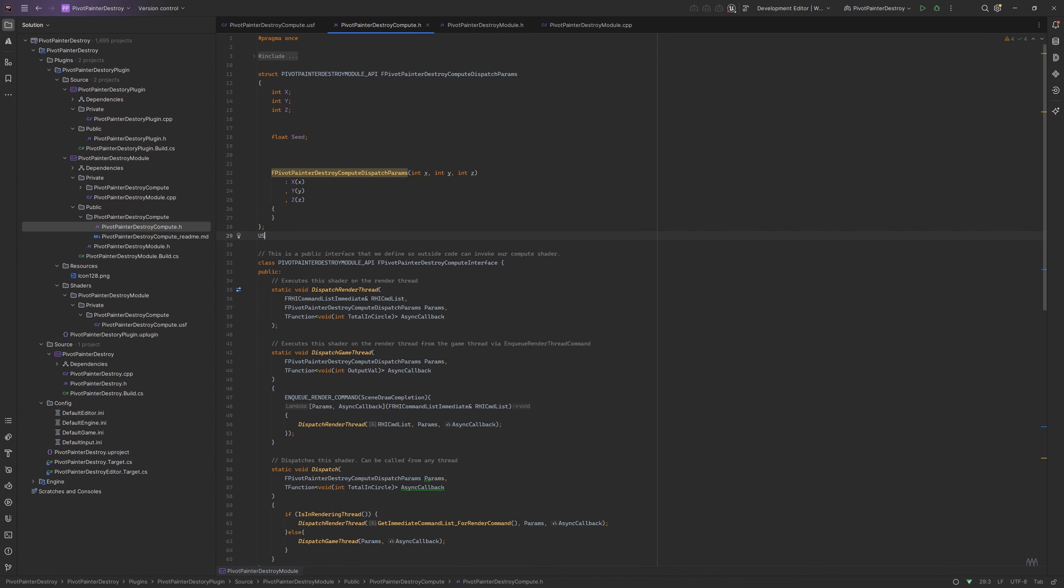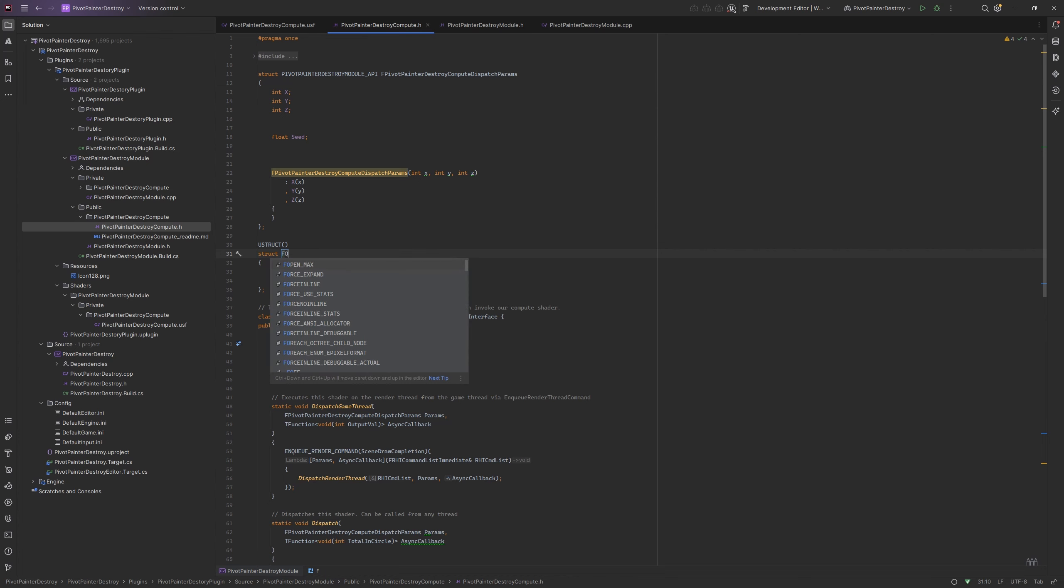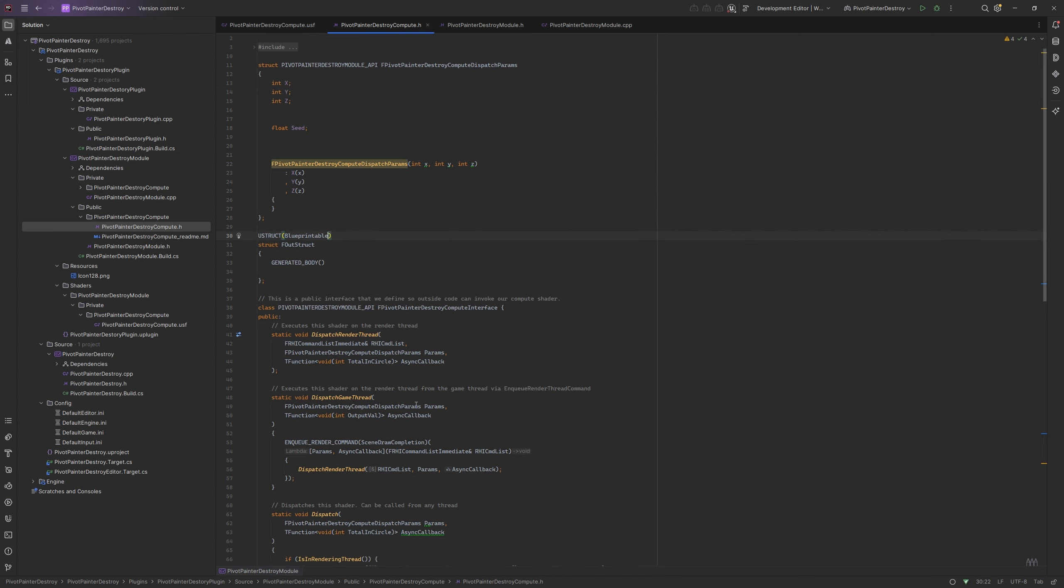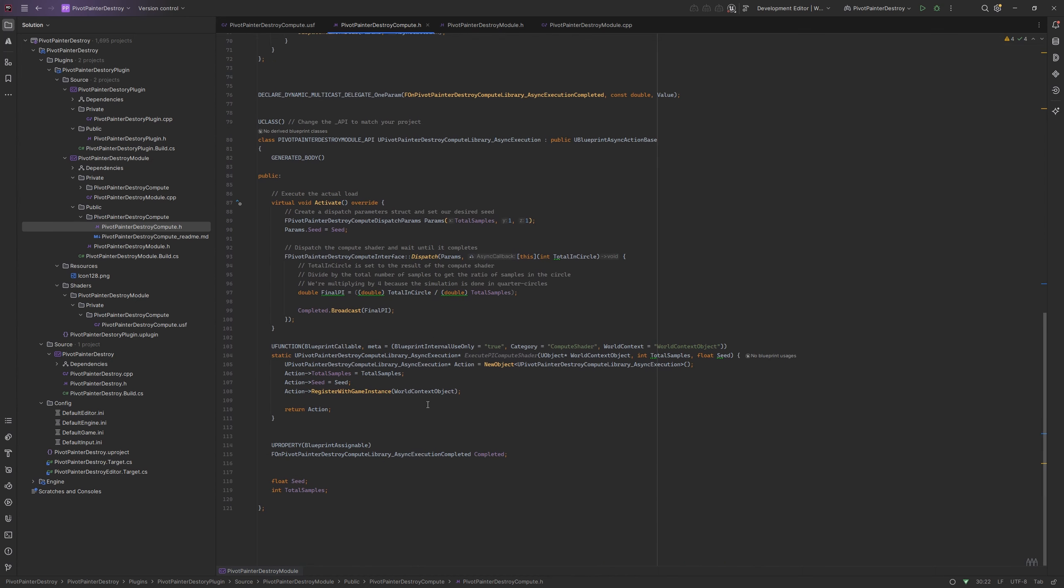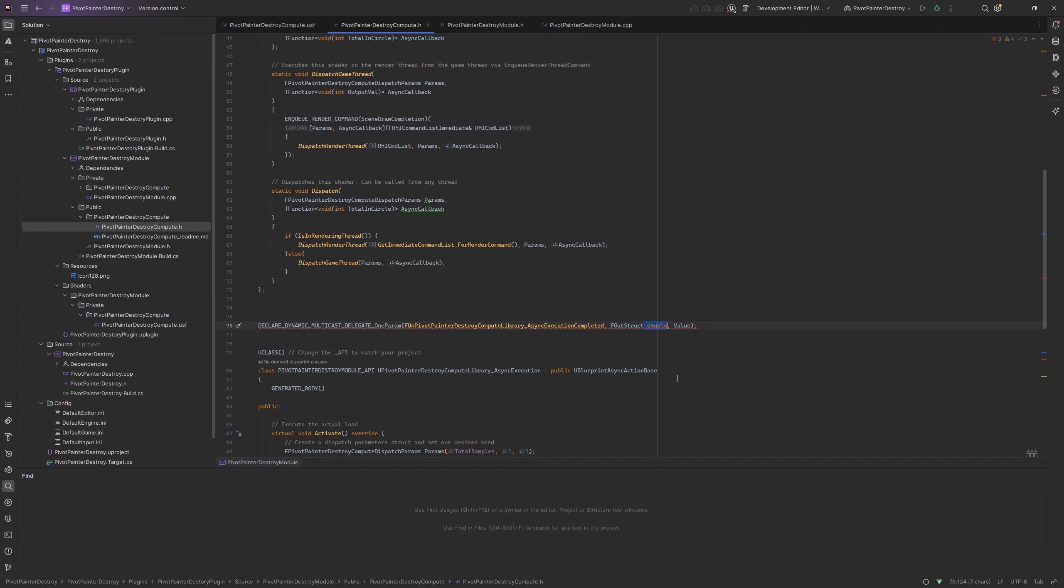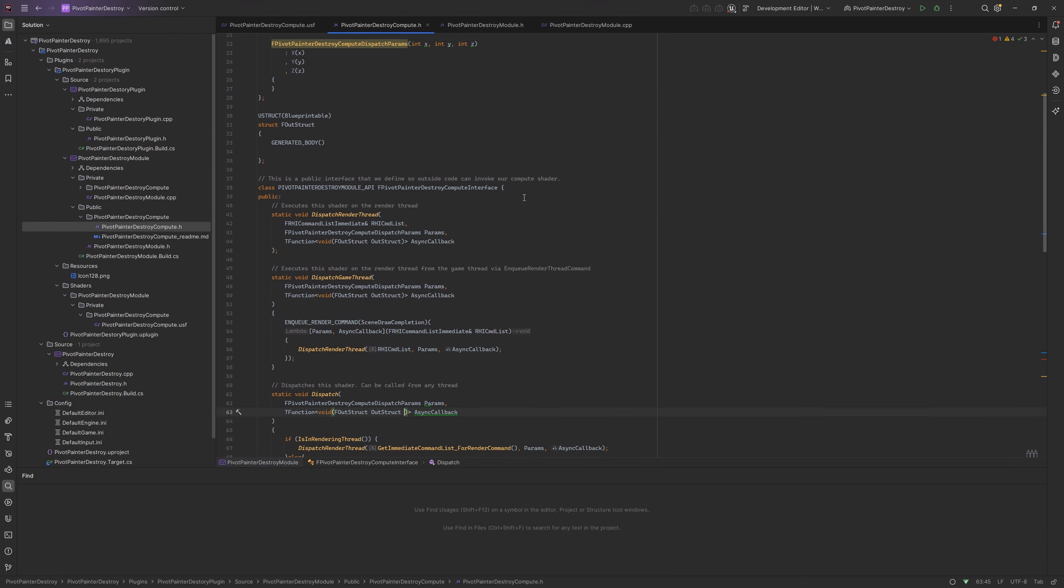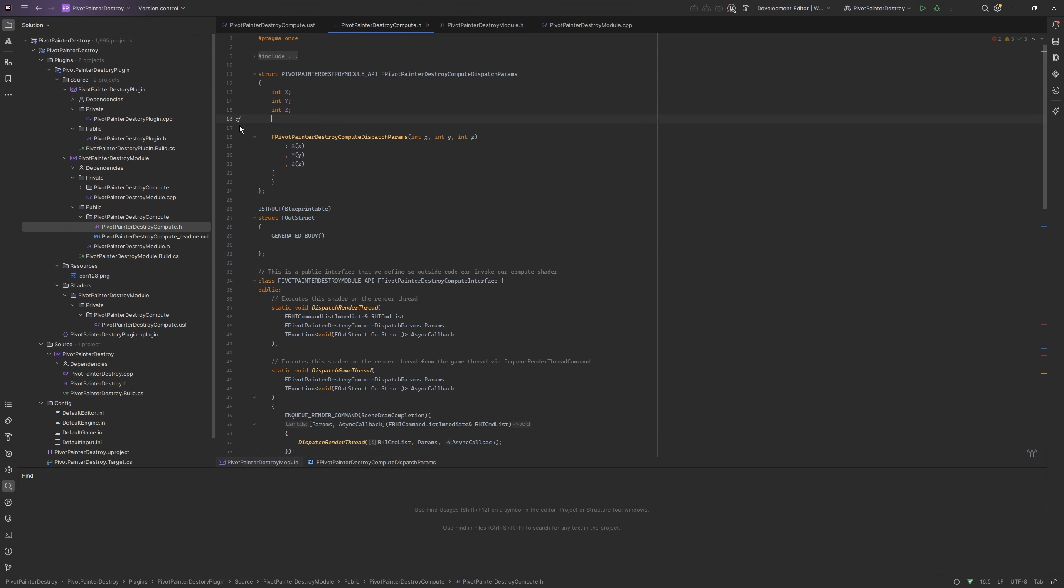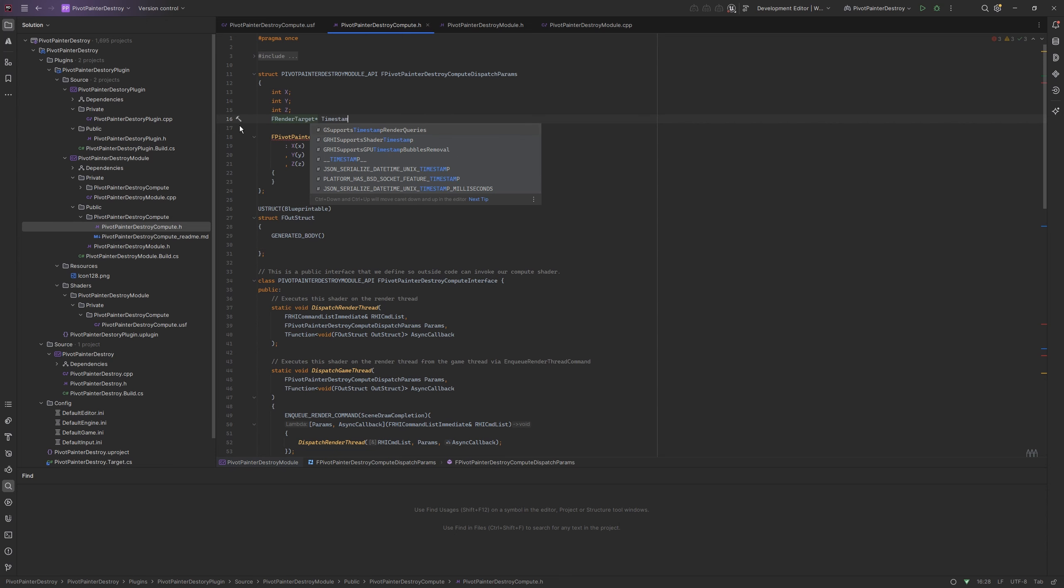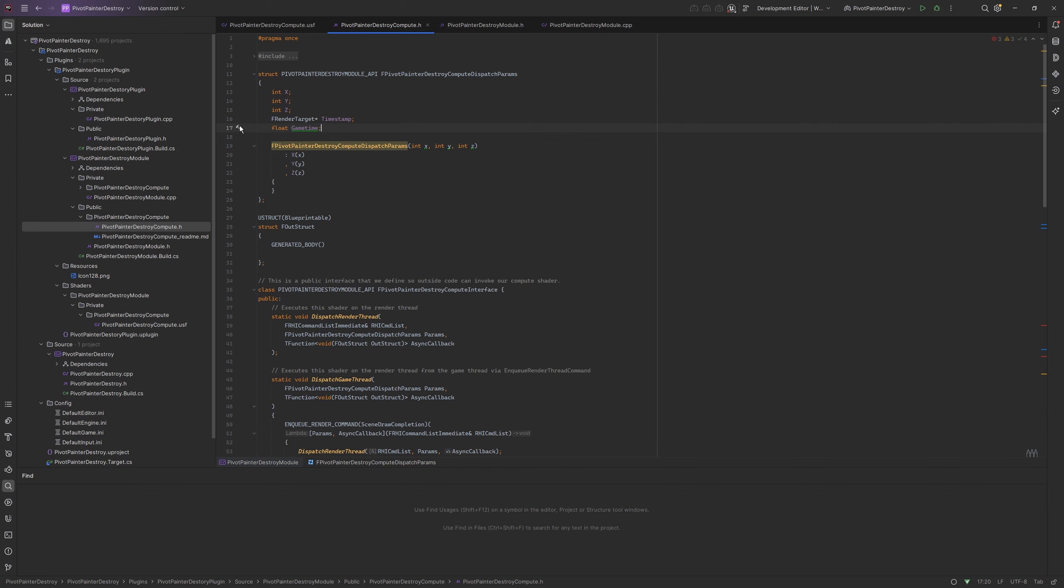We need to make some output struct that will hold all of our data. Now replace the int output variable with our new struct. I need to make some changes to the dispatch parameters. For example removing the seed for now, adding render target timestamp, and of course game time. All the inputs have to be duplicated in our async action base class.